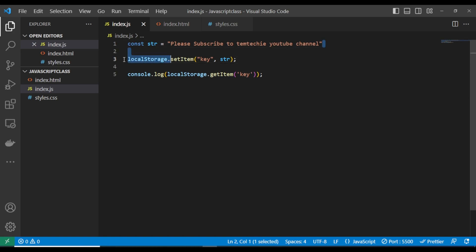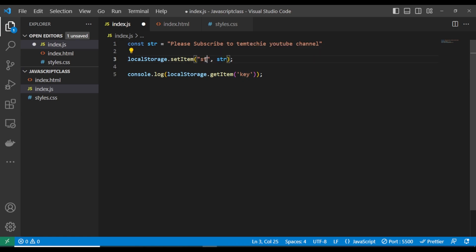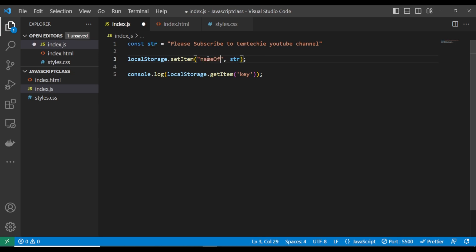If you look at my screen, I have a string here. Remember that local storage only accepts a string — it only accepts the string data type in JavaScript. I'm using localStorage.setItem to add data. This is the key; you can call it anything. The setItem method accepts two parameters: the first parameter is the key, which is the name you want to use for the data.